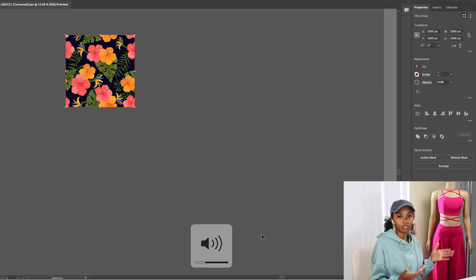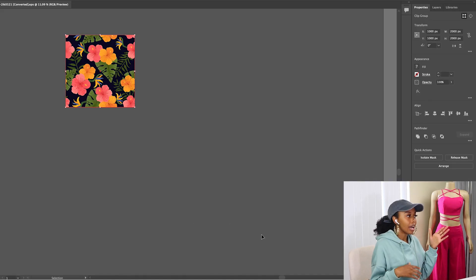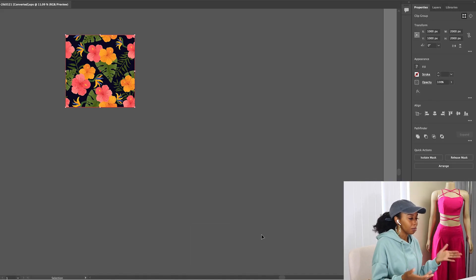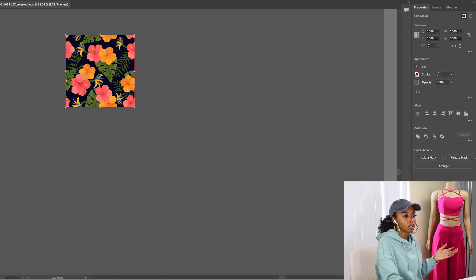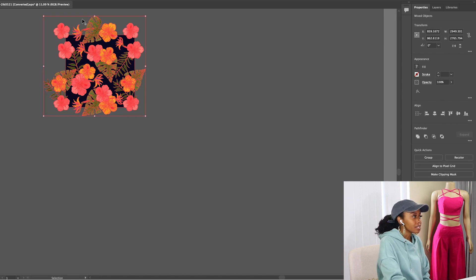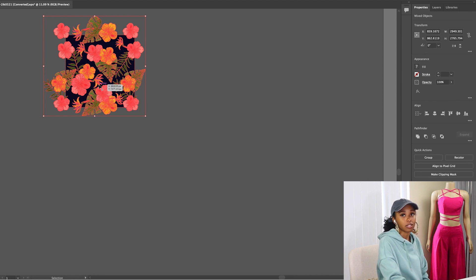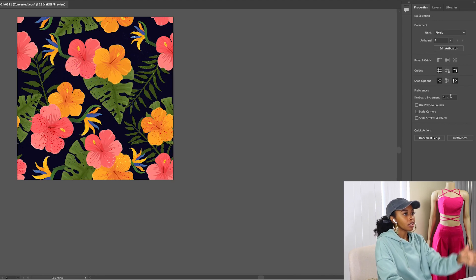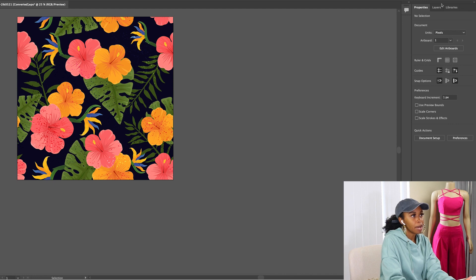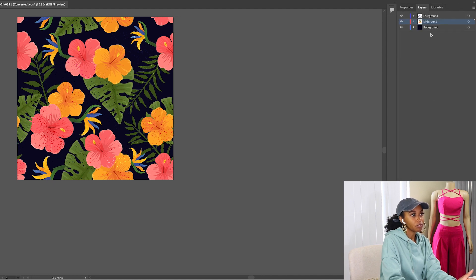So as you guys can see, I have the artwork in Illustrator and the first thing you'll want to do is release the mask. Now you guys can see all those red lines because there are a bunch of individual pieces. This is the vector artwork — you start on the screen with Properties.